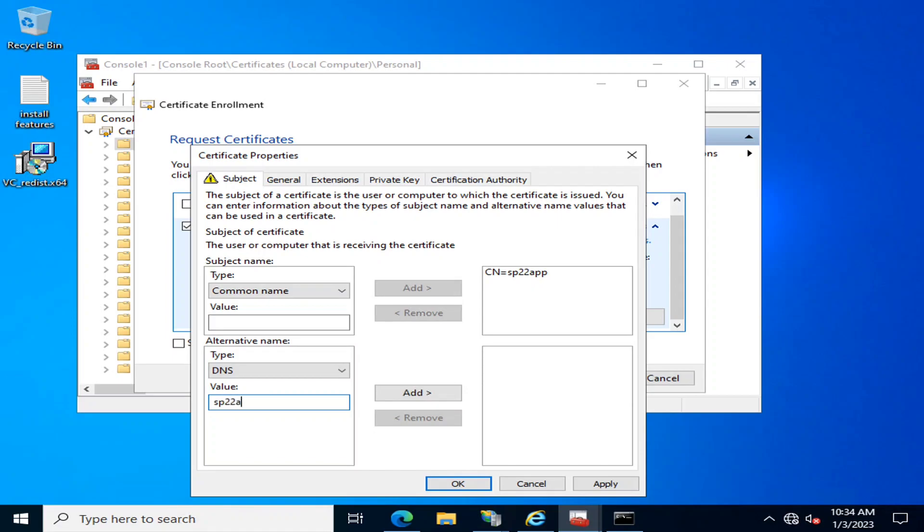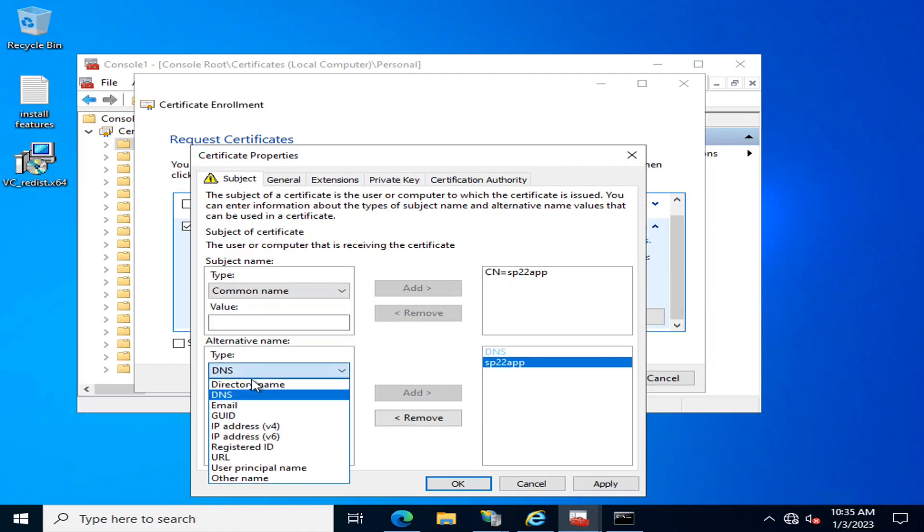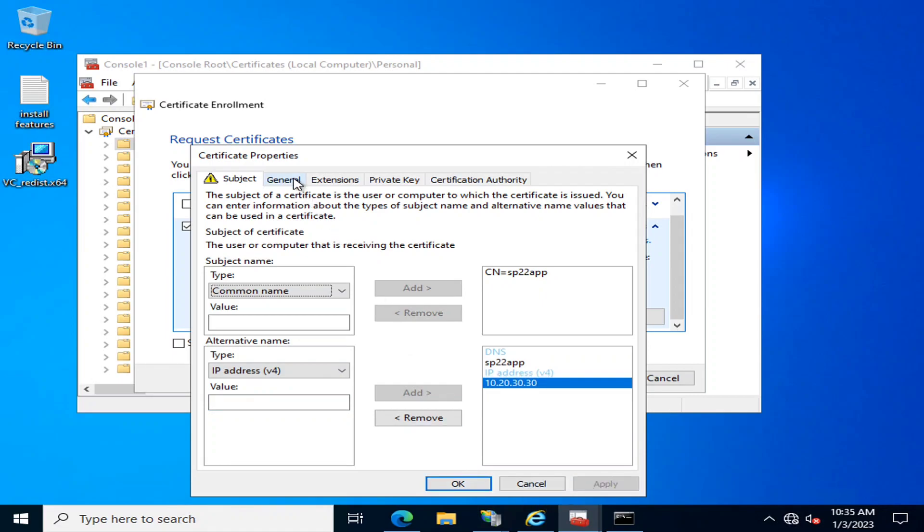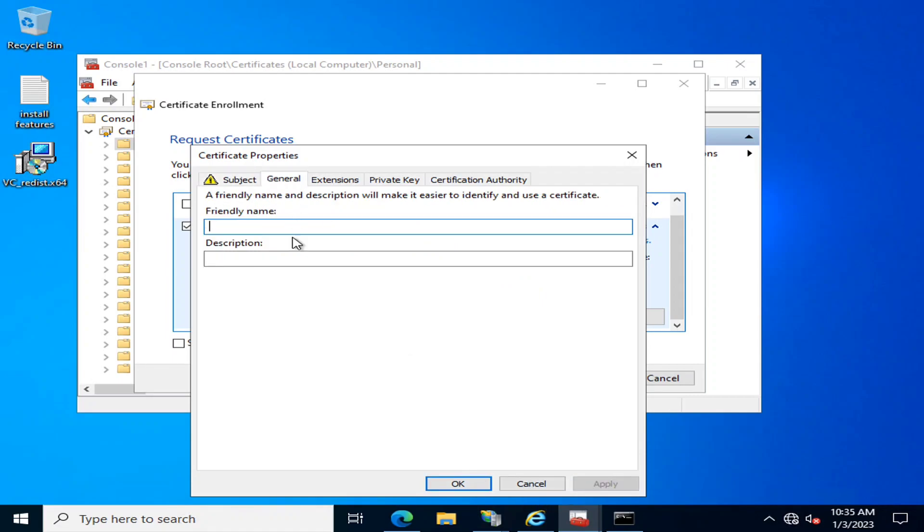I'll enter sp22app and also select the IP. In General, its name will be sp22 SSL.